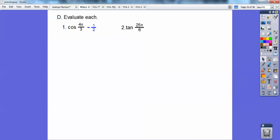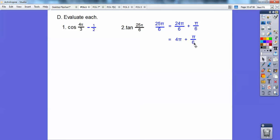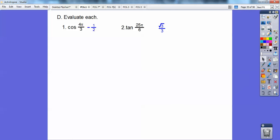Tangent of 25 pi over 6 is the same as 24 pi over 6 plus 1 pi over 6. And 24 pi over 6 is 4 pi, which is 2 complete revolutions. So I can drop off the 2 complete revolutions and just start with this one — it's the same as the tangent of pi over 6. Tangents go 1, 3 — so this is the 1 over root 3 part, which equals root 3 over 3.